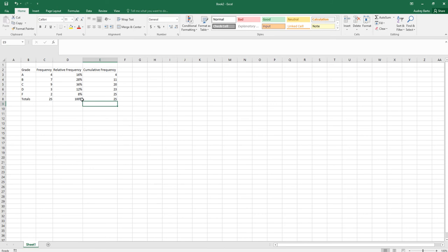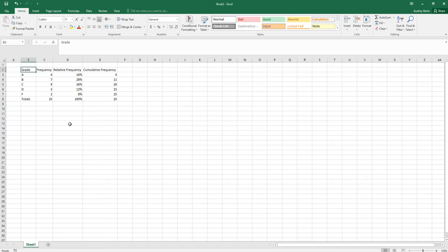If you want a frequency table but don't want to learn all the formulas, you could just type everything in by hand — you'd still be able to generate bar graphs and pie charts from that data.